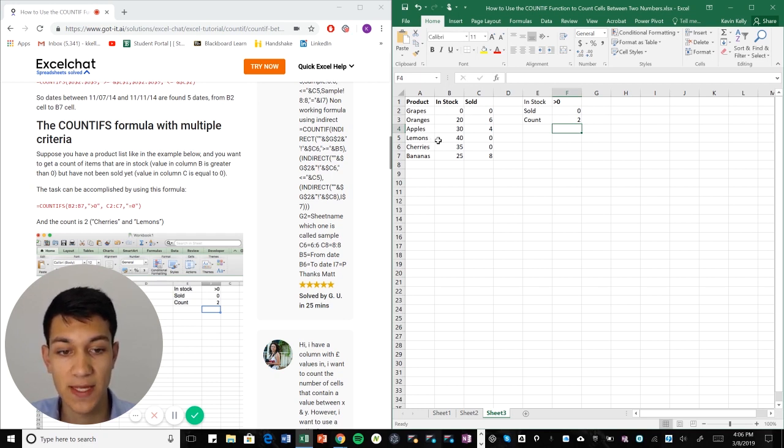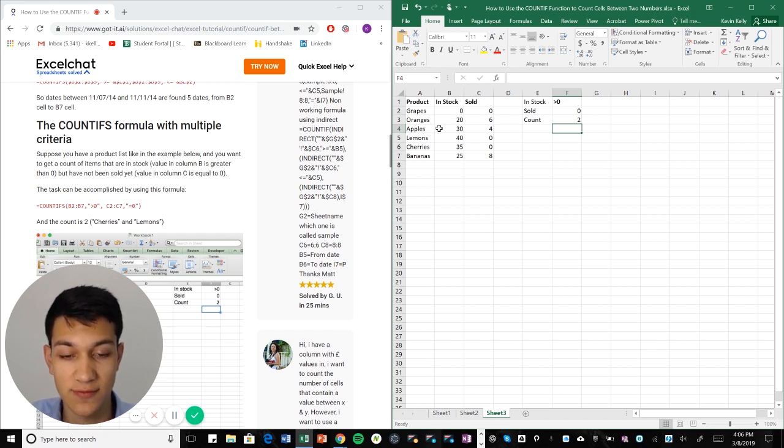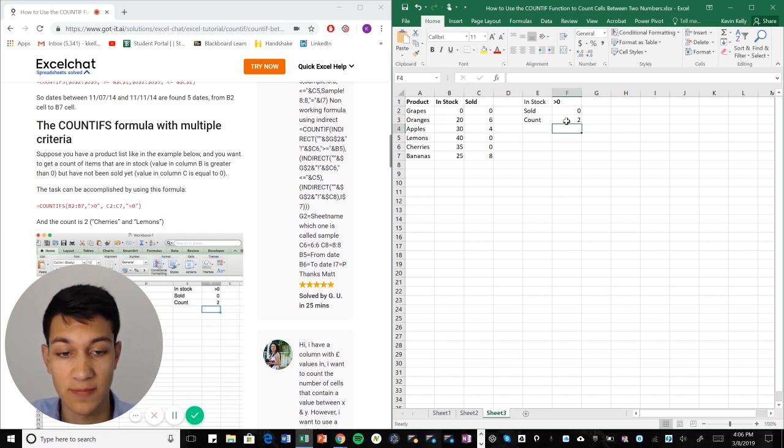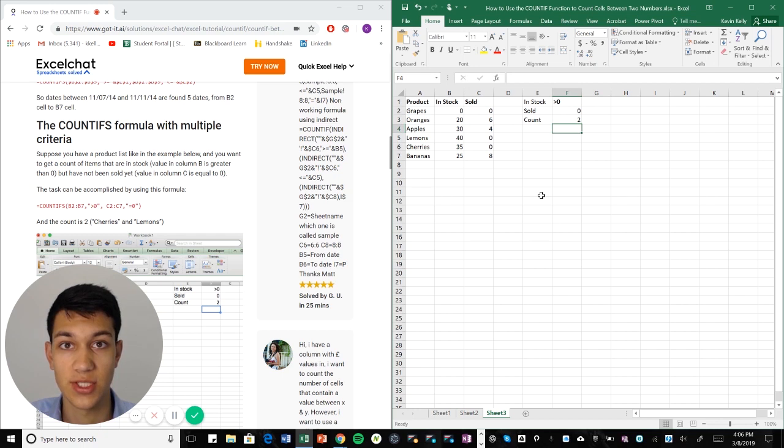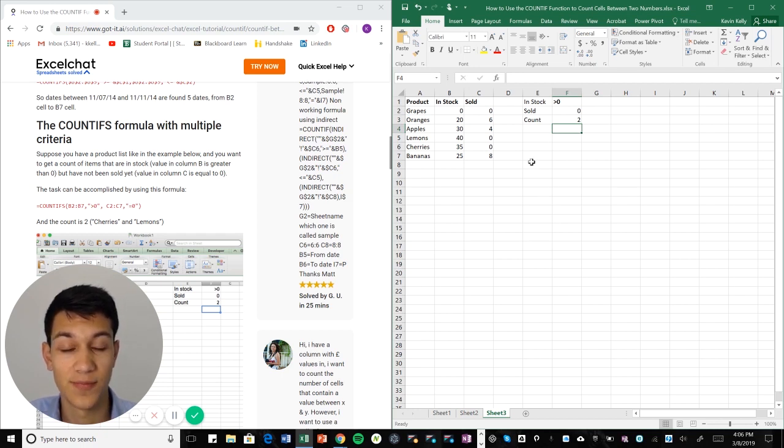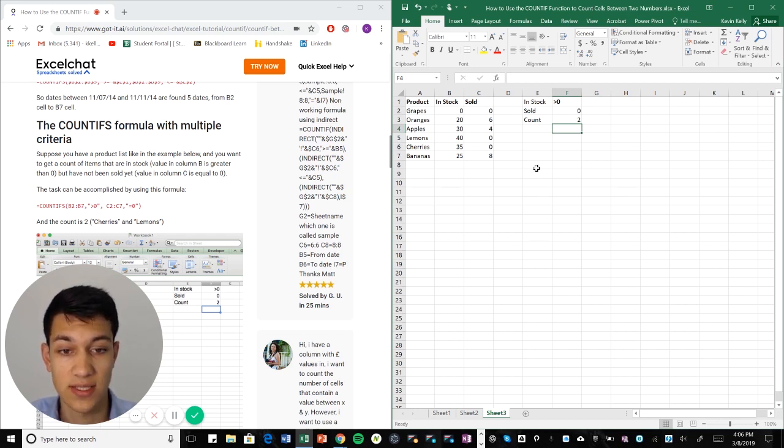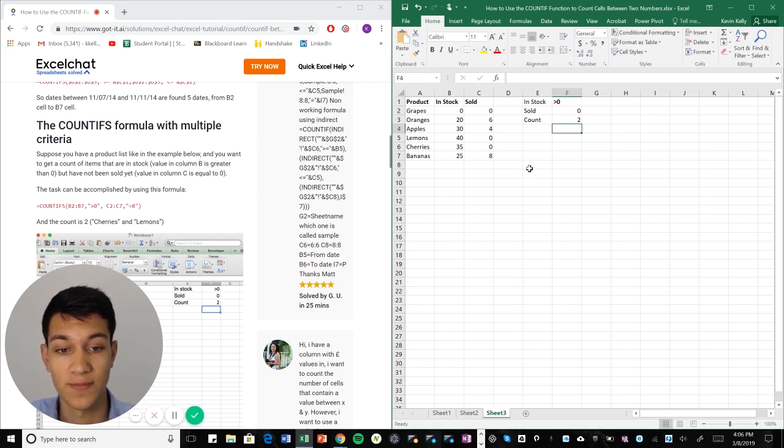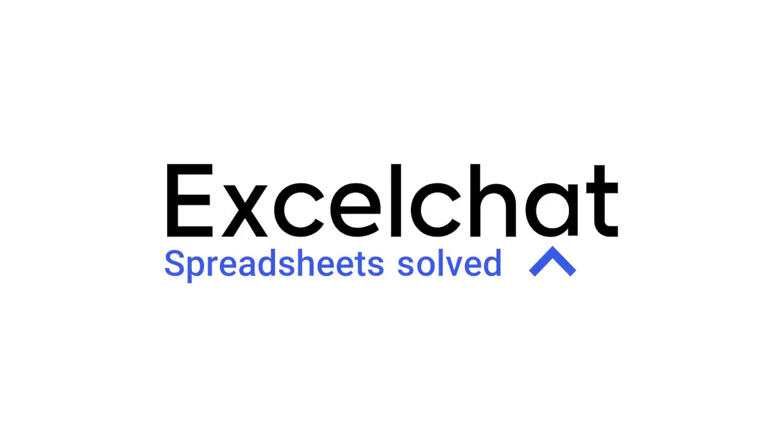So it doesn't identify the name of the product for us but it just tells us how many. So if you have a big data sheet with tons of information, it's a really useful tool to find out okay, how many of these products fit this certain criteria and you can find out really quick using this formula. Still have questions? Click to get help from a live Excel expert at Excel chat.